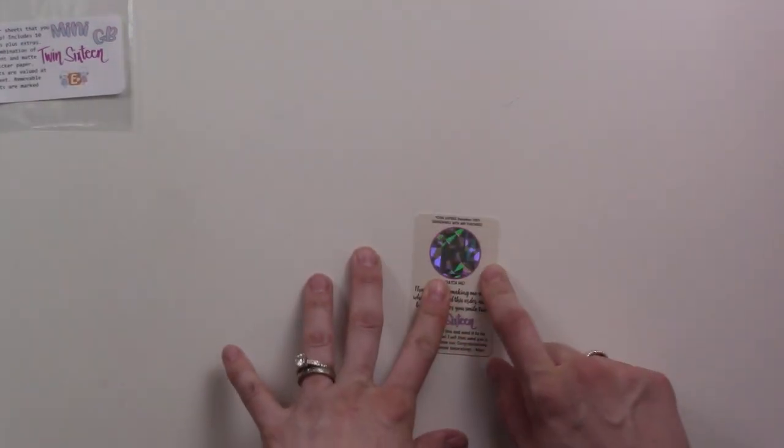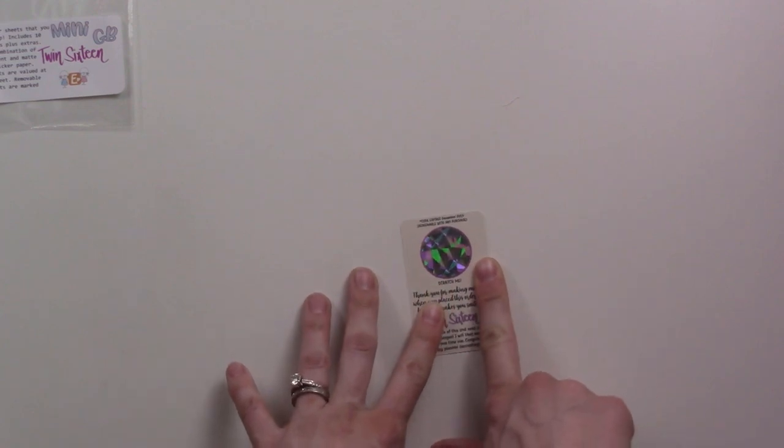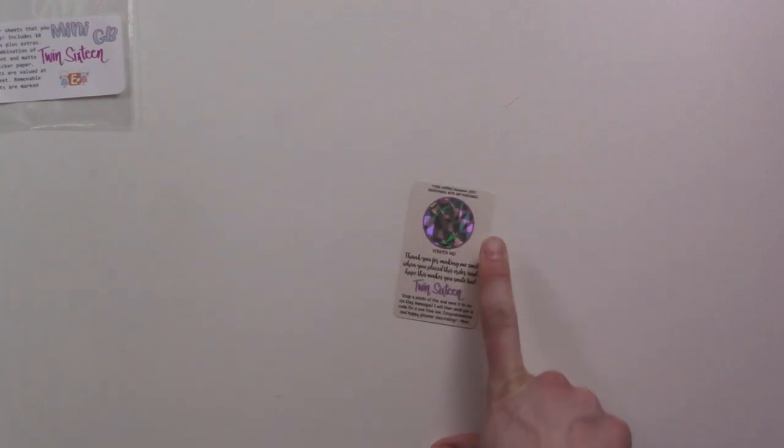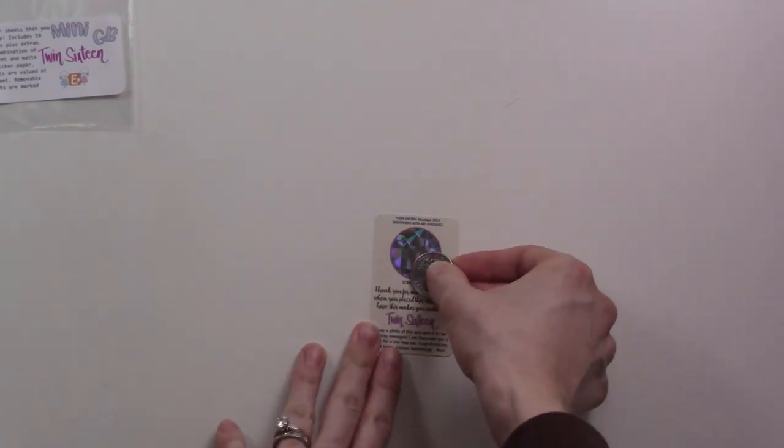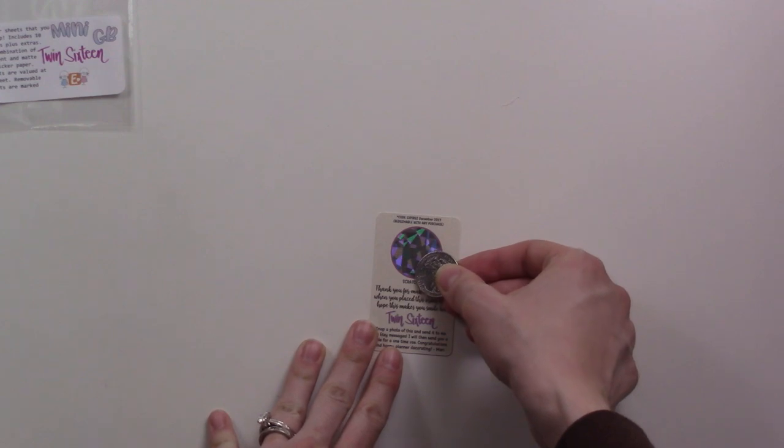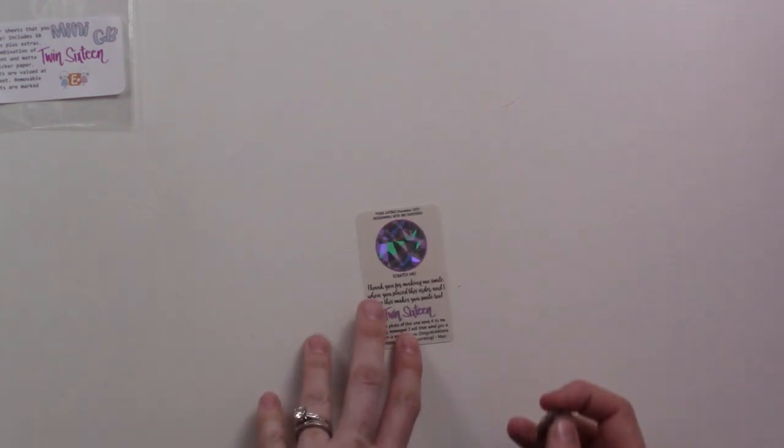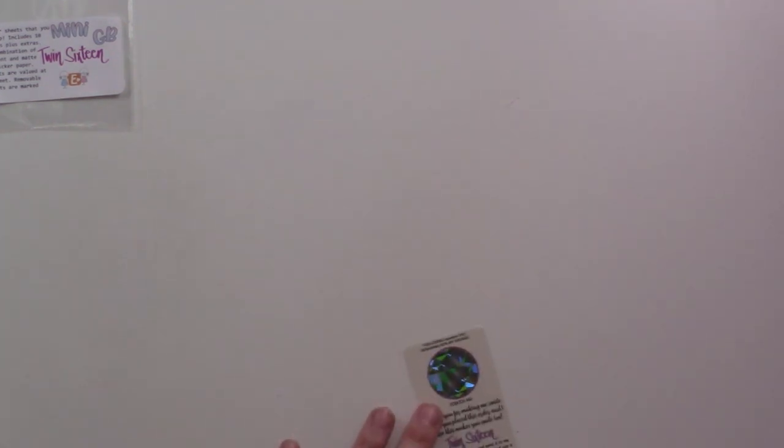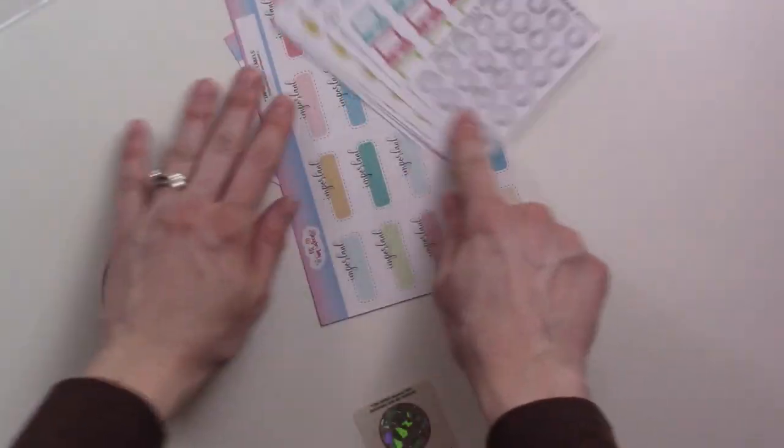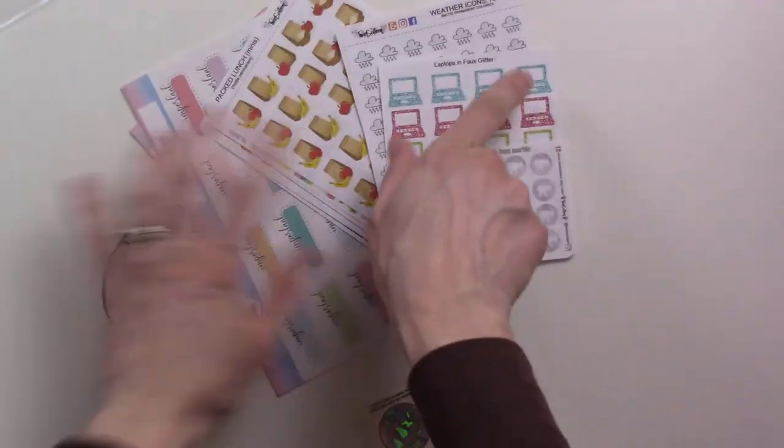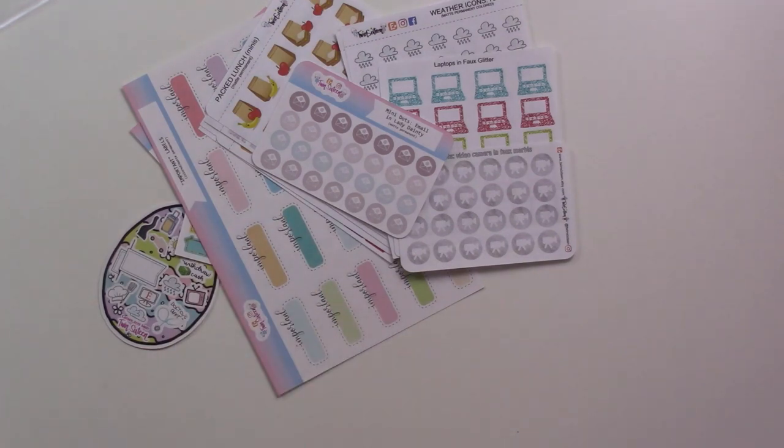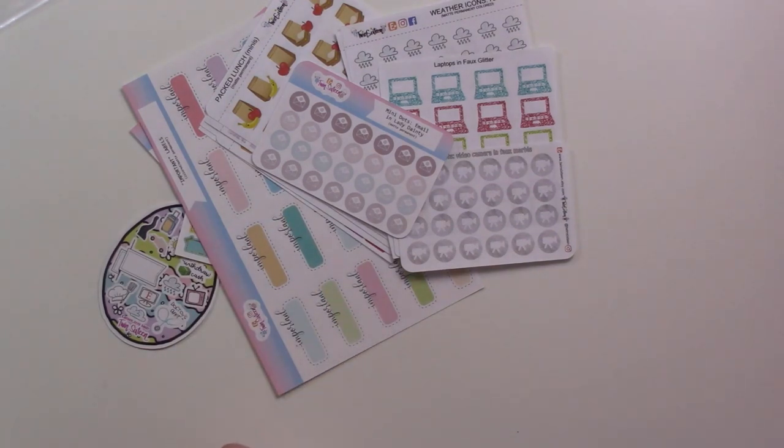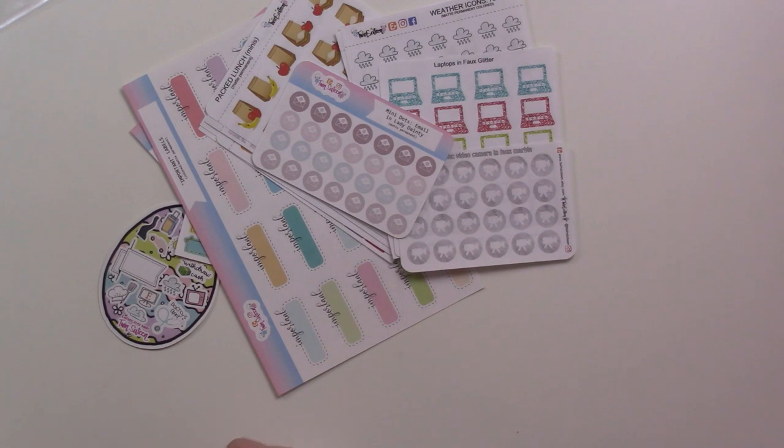Final thing to do is I'm gonna scratch off the scratchy. I don't want to show this on camera because I'm afraid you're gonna steal my code or something, so here, look at the gorgeousness that is my little haul. I'm going to scratch it right over here and then tell you what I got. It says code expires December 2019.